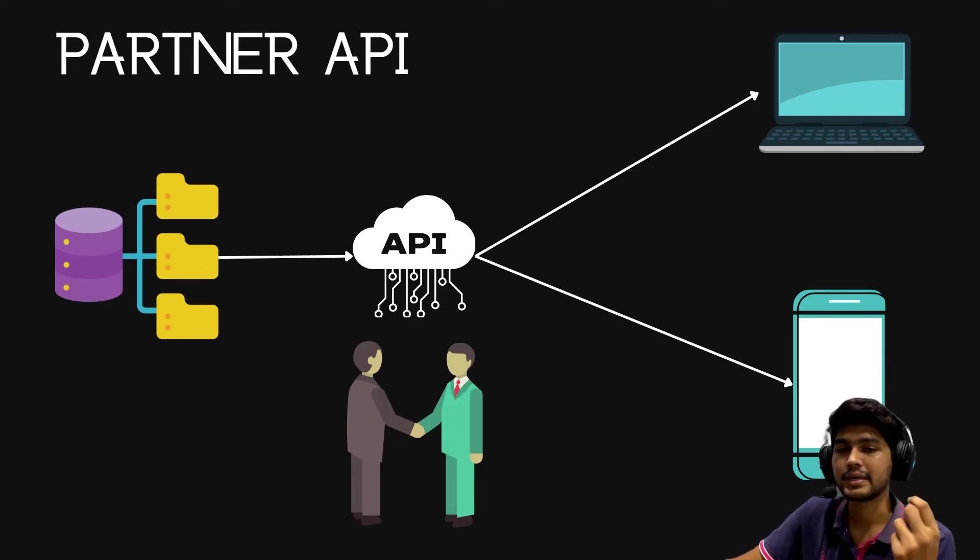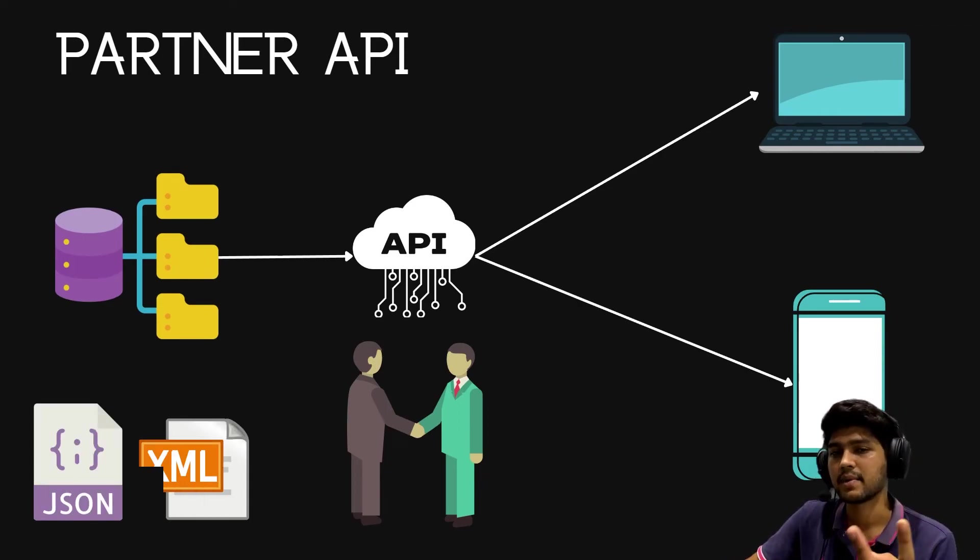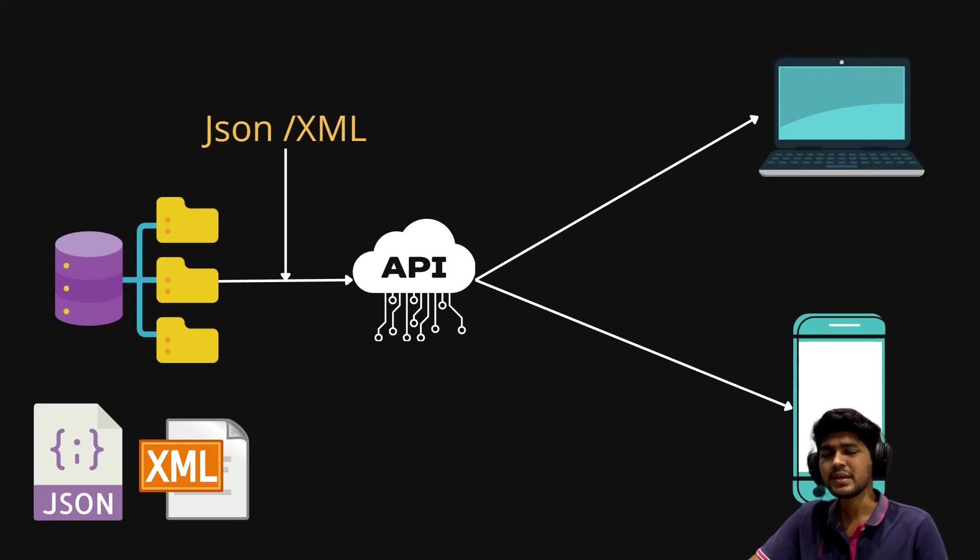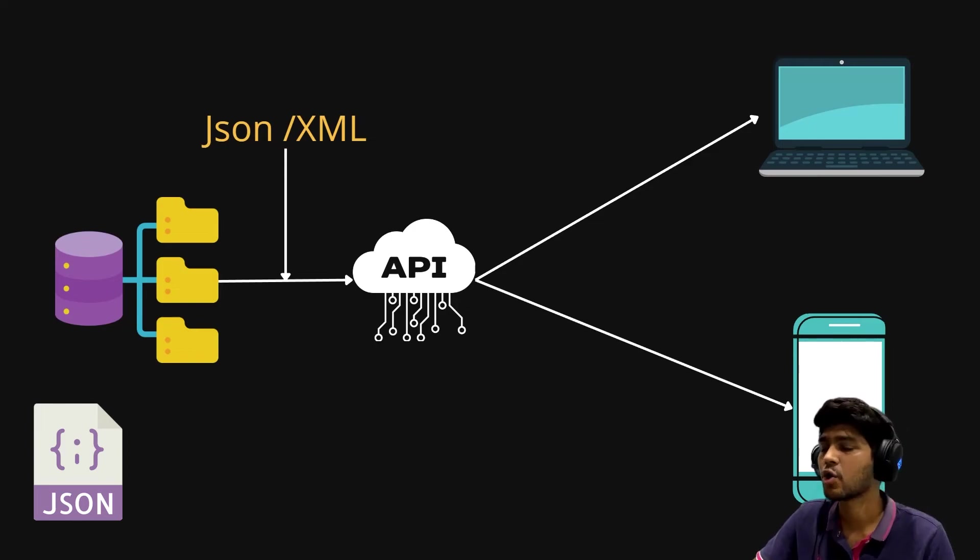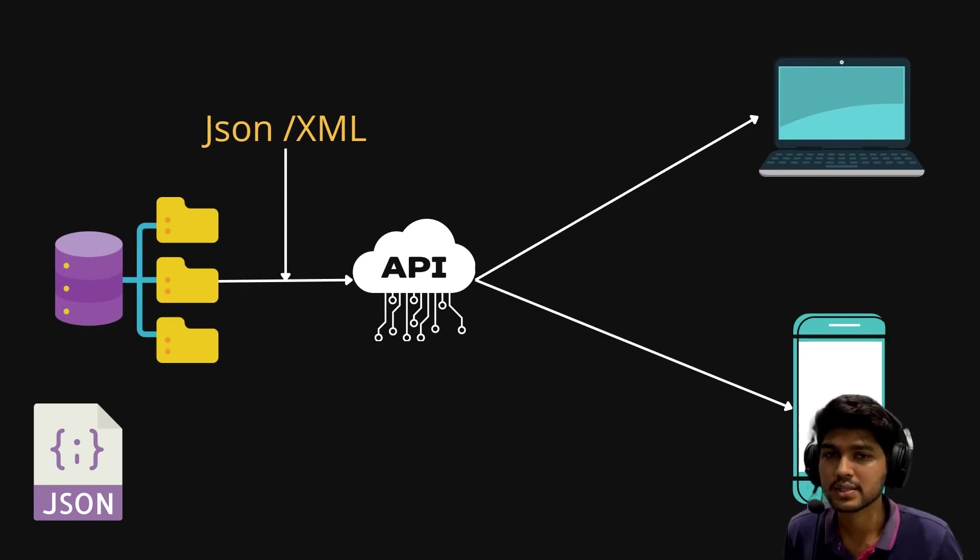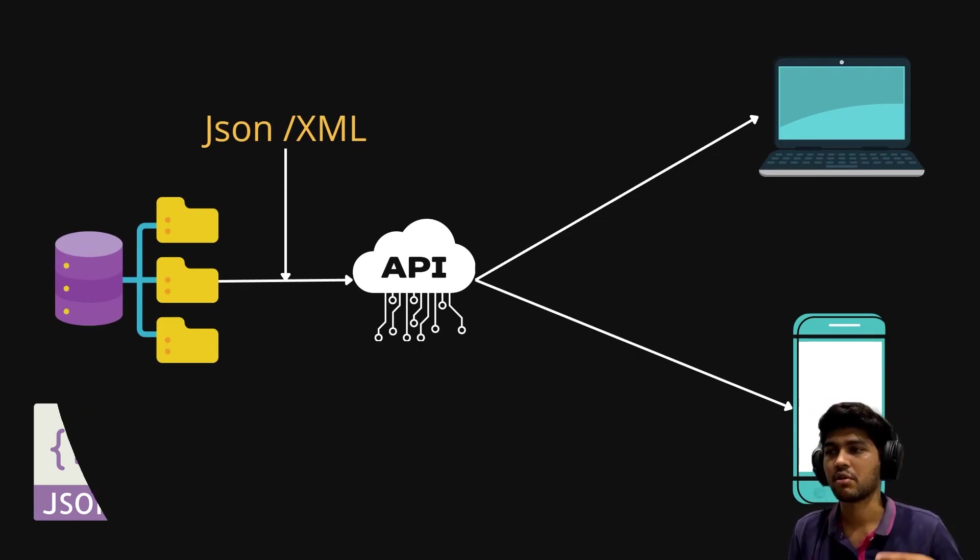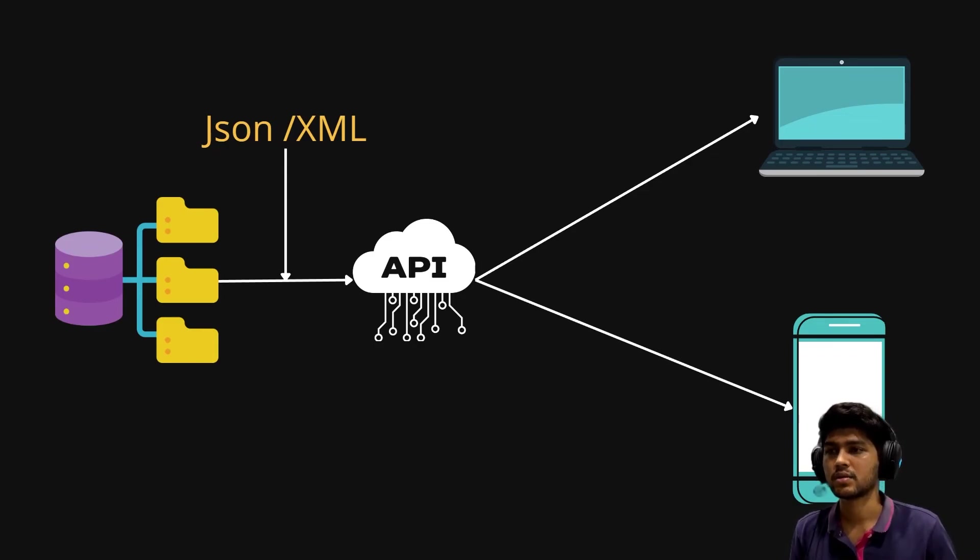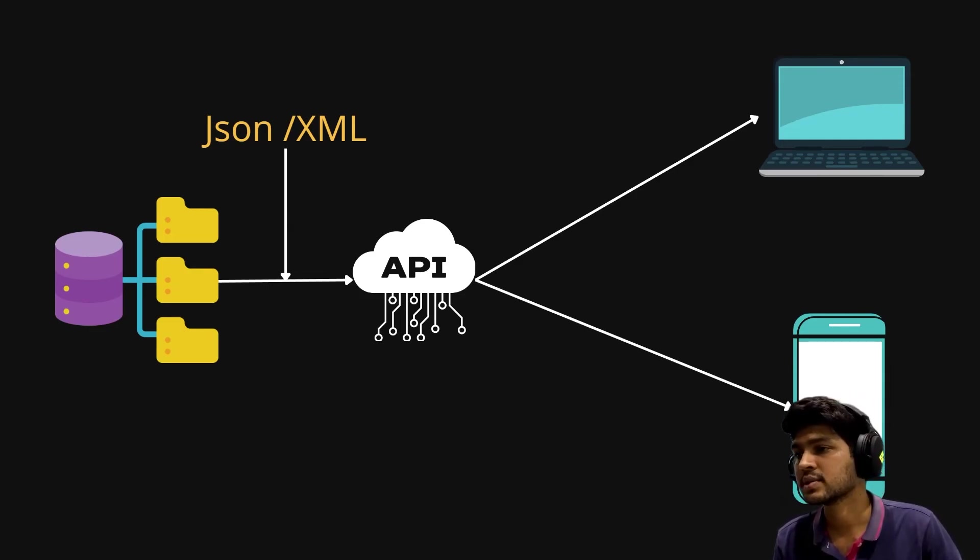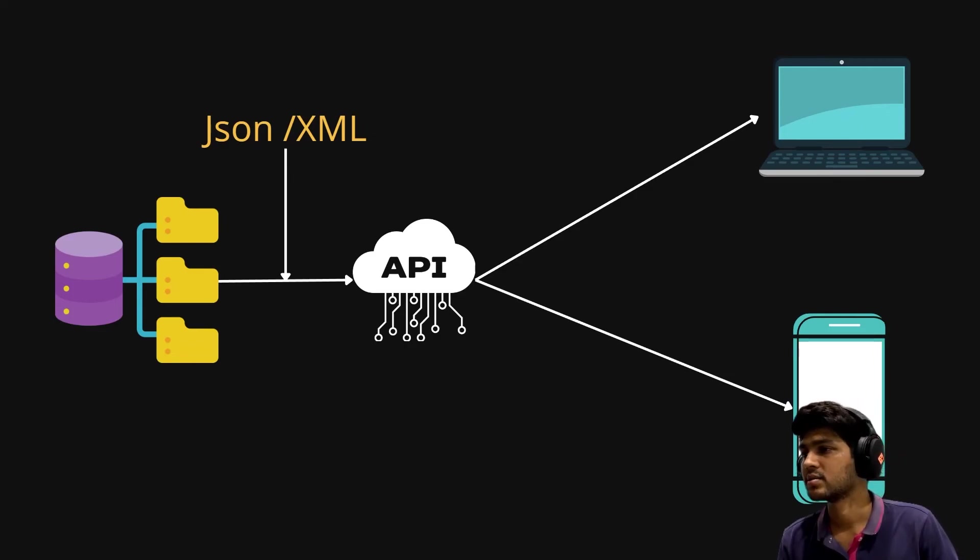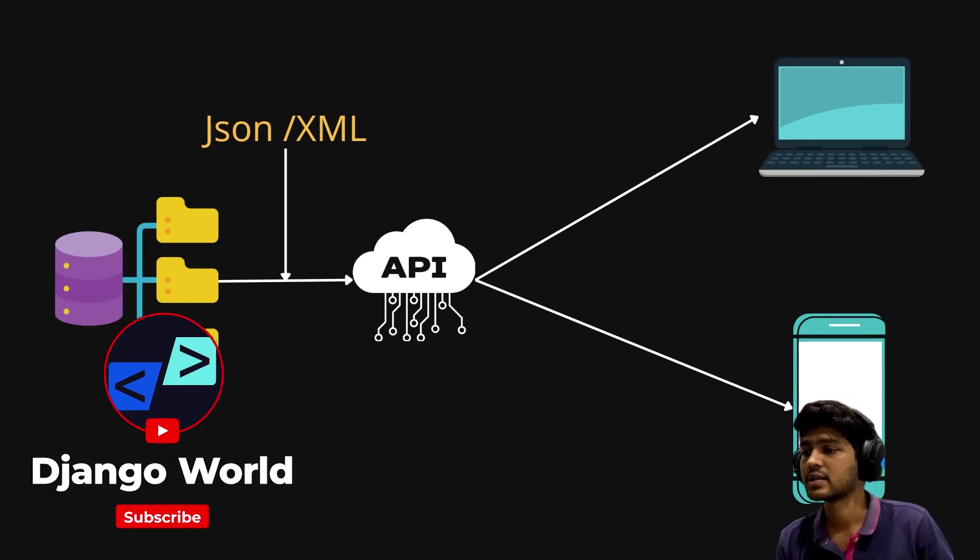It can take responses or give responses with JSON format and XML format. But we are going to use JSON format because it is very common and easy to understand, and it is compatible with almost every device like desktop applications, website frontends, Android, iOS - everything. That's why we are going to use JSON response in our tutorial. I think this is pretty much it for understanding the concept of API.